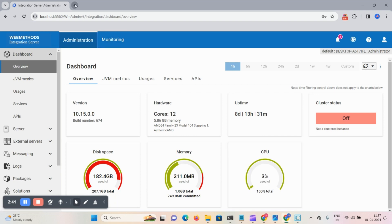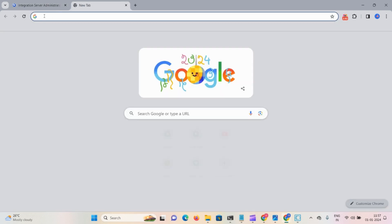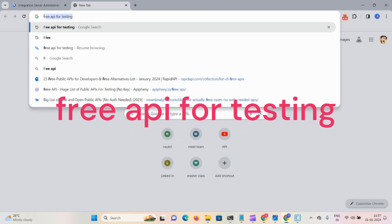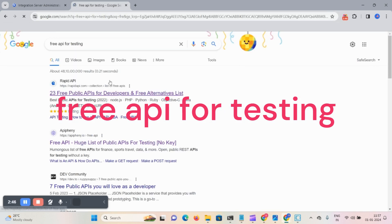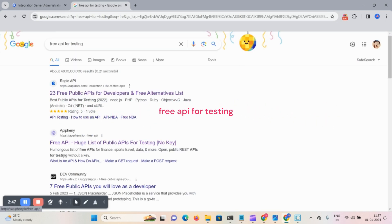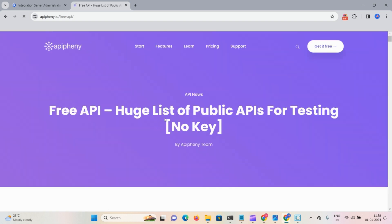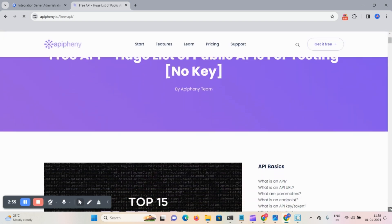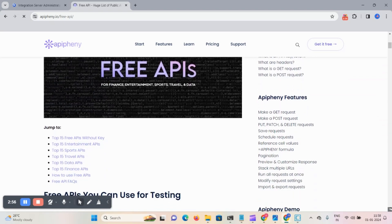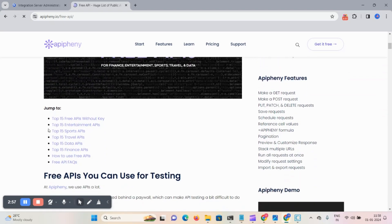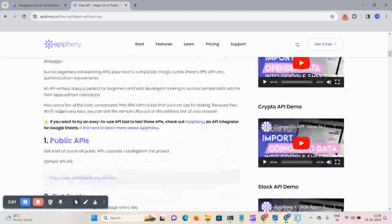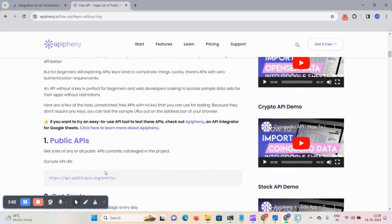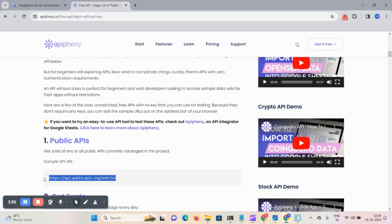Go to the browser, type 'free API for testing', click on that. Here's the free API list, click on this particular link and scroll down. I like the first one, top 15 APIs are there. Copy this URL and paste it here.